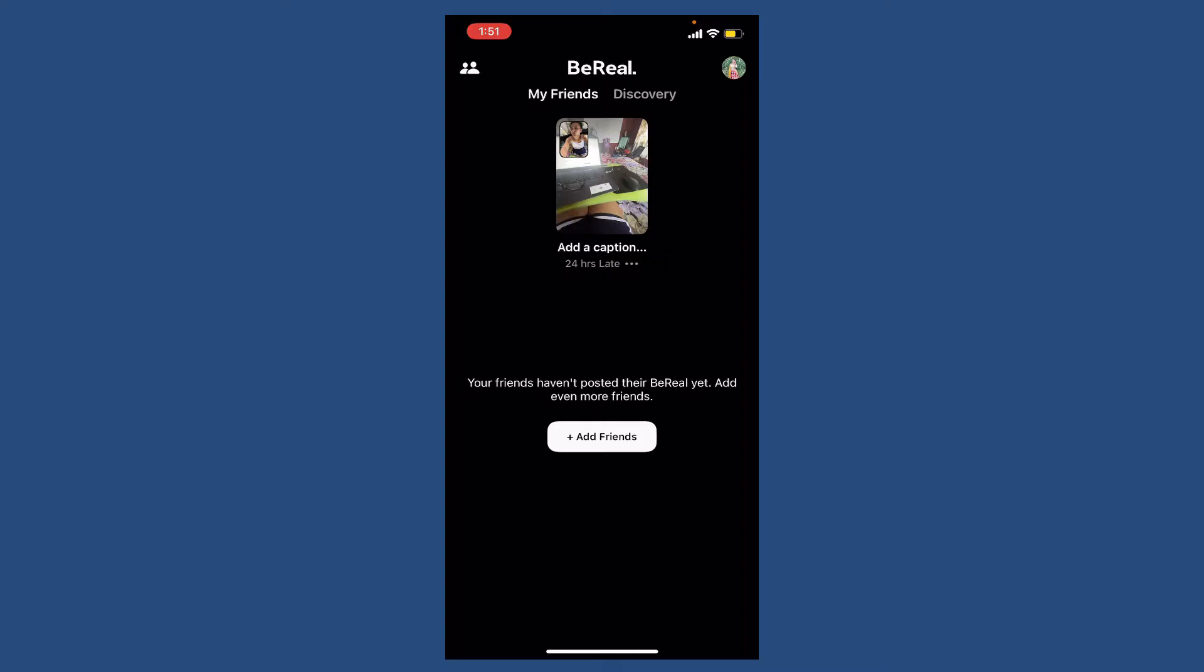Just when you are about to post your BeReal, in the bottom left hand part you'll be able to see a setting to select your privacy. Simply select 'my friends only' before posting your BeReal and tap on the send button after you are done.